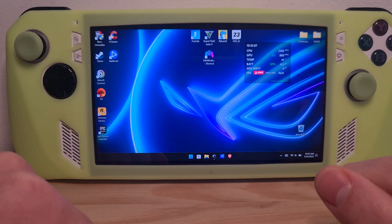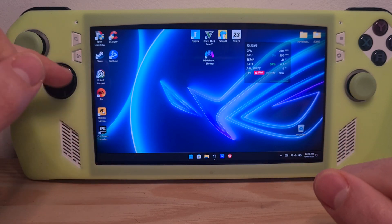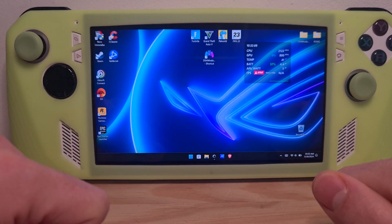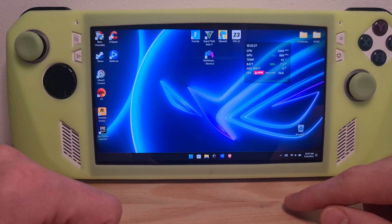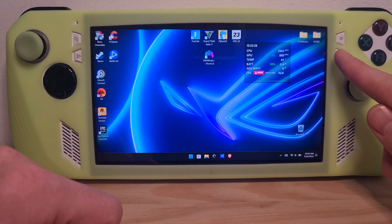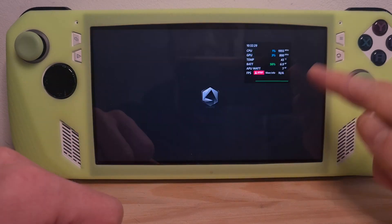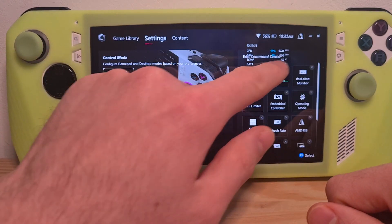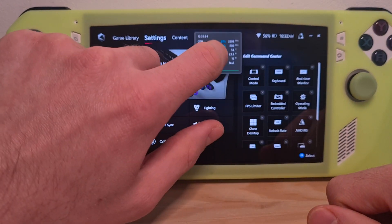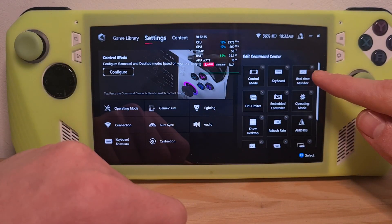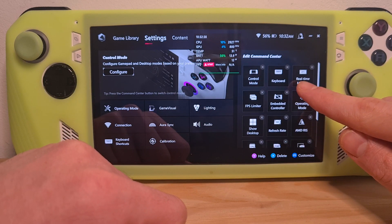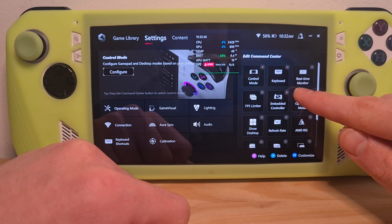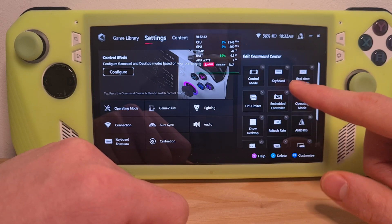In order to have this display, you need to have it as a shortcut in the command center. To do this, check the Armory Crate by pressing this button. Go to settings, scroll a bit below, and over here you should have real-time monitor activated in your command center.